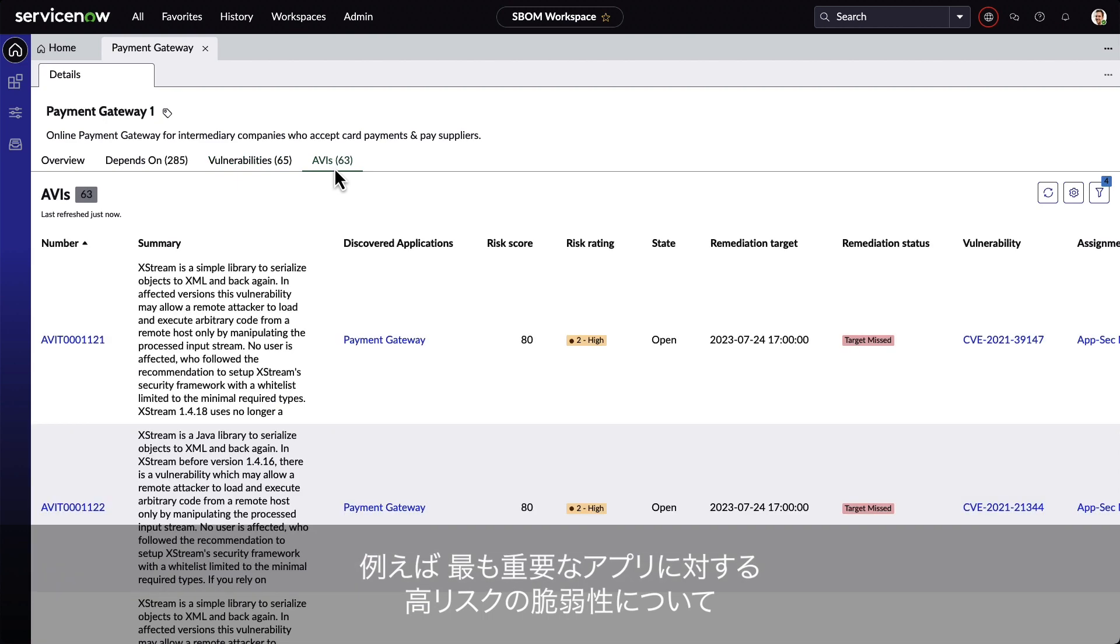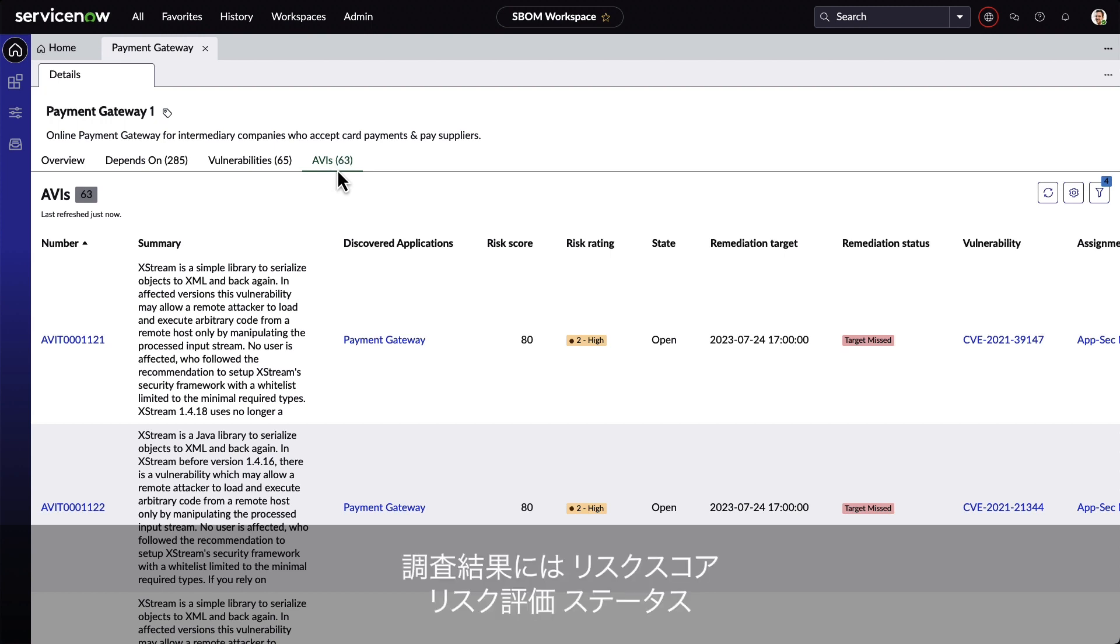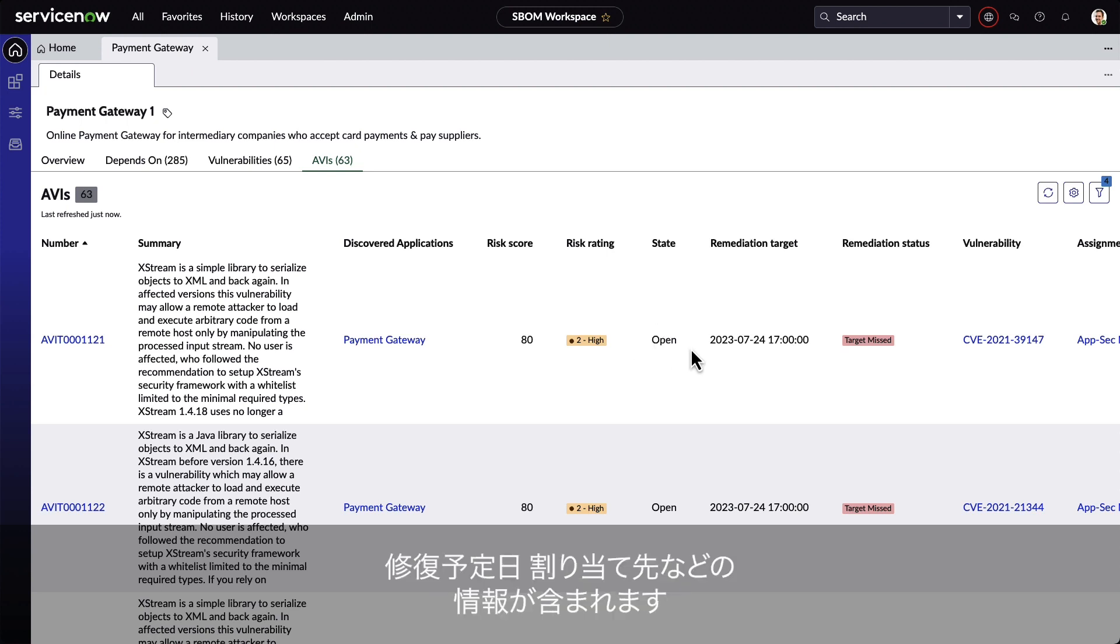When we create findings for high-risk vulnerabilities on Crown Jewel applications, for example, we can see them here. This includes information like the risk score, risk rating, what their disposition is, remediation target date, and to whom they've been assigned.